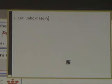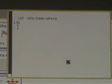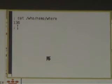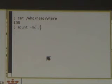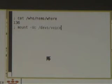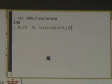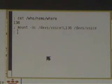Let's see now how the program could work. It could read slash who slash Nemo slash where to retrieve the location for Nemo. Then the mount system call was used to import the voice volume, requiring its location to be 136.